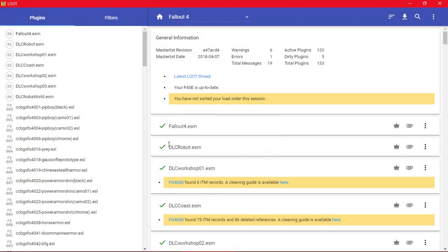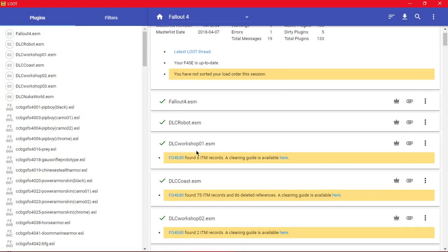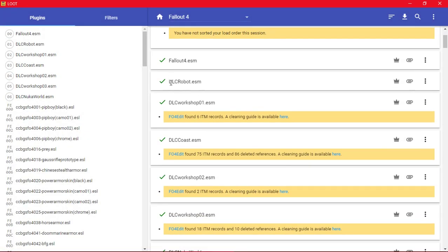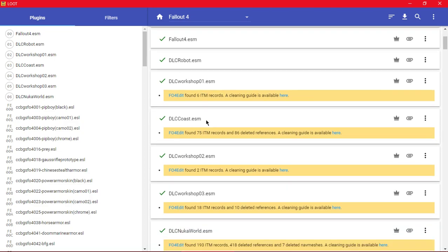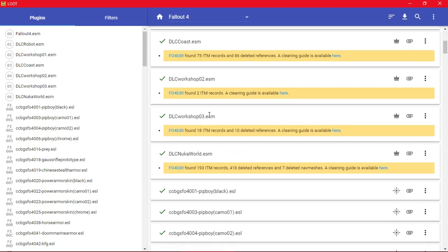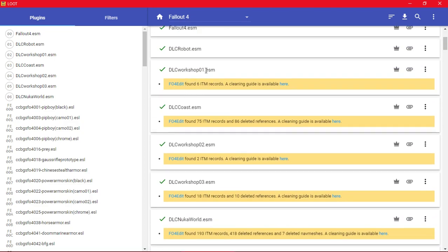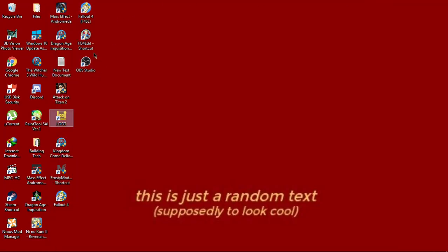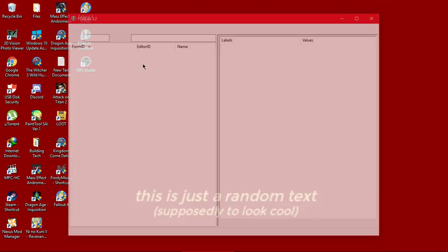So now you can see DLC Robot is clean, but I still have some DLCs that need to be clean. So you can see found six item records - you'll do the same over and over again. FO4 Edit.